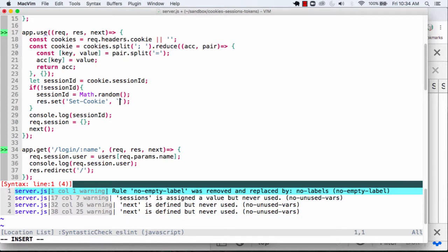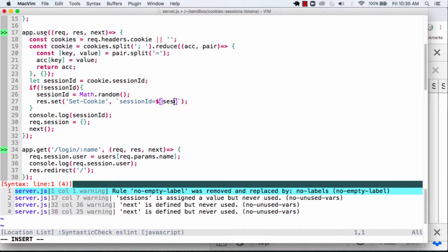And we'll go in here, and now we want to have this as a cookie. So I'll say session ID, and again, I'm using my template literal here. This will be my session ID that I just ended up creating.